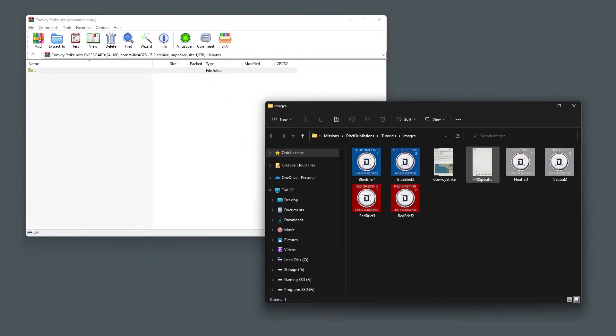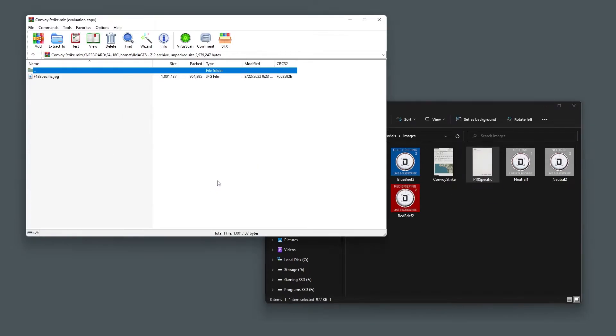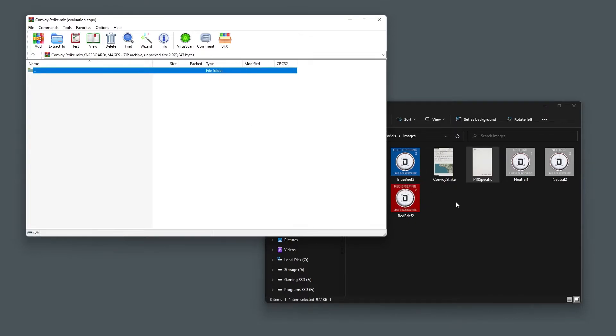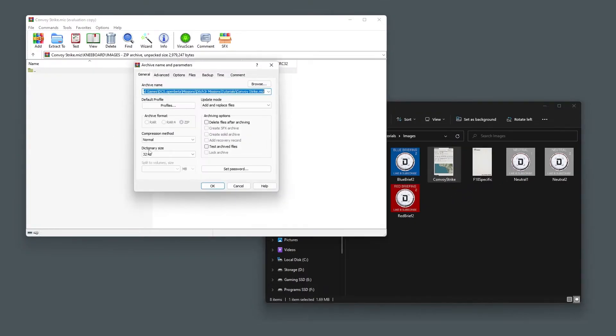For testing purposes, I am going to just put an image in the F-18 folder for now to show how it works. And then I will put the mission kneeboard in the images folder so that any aircraft in the mission can see it.